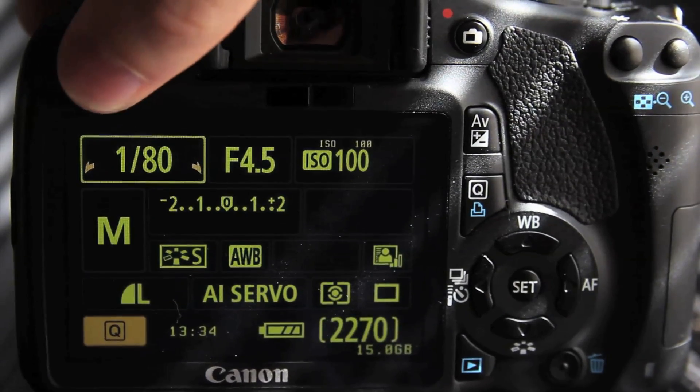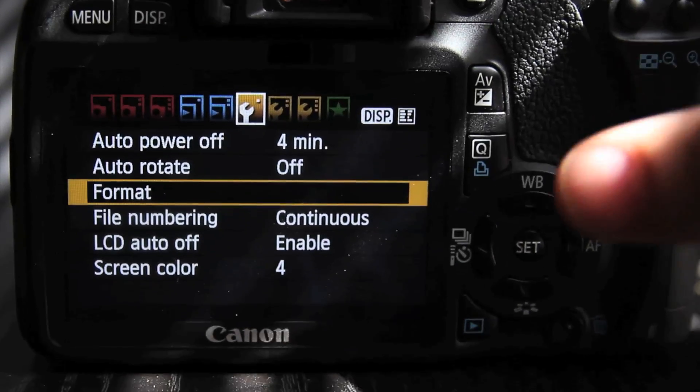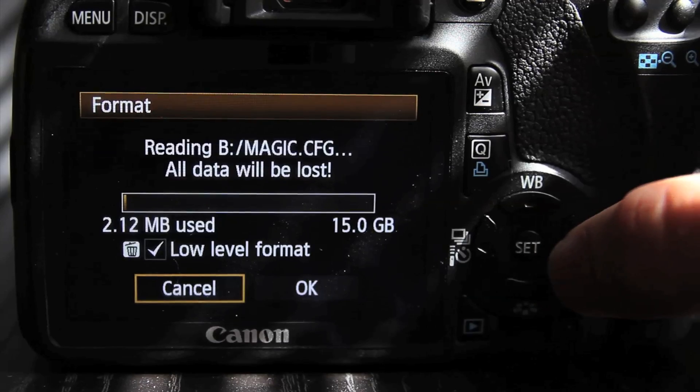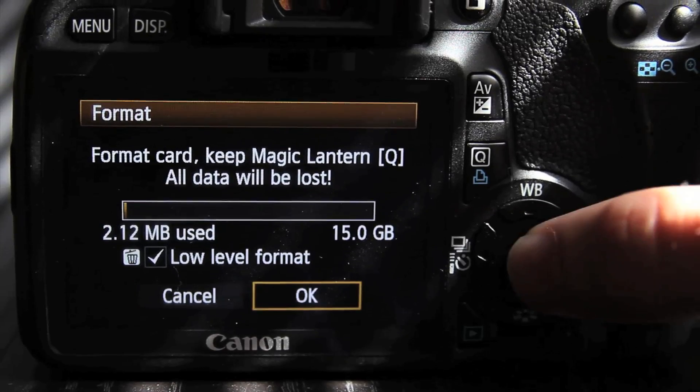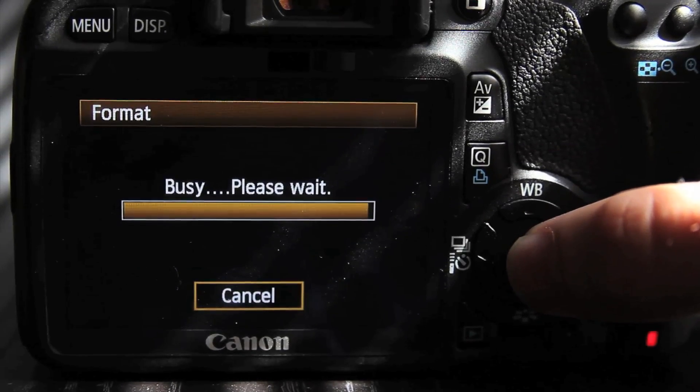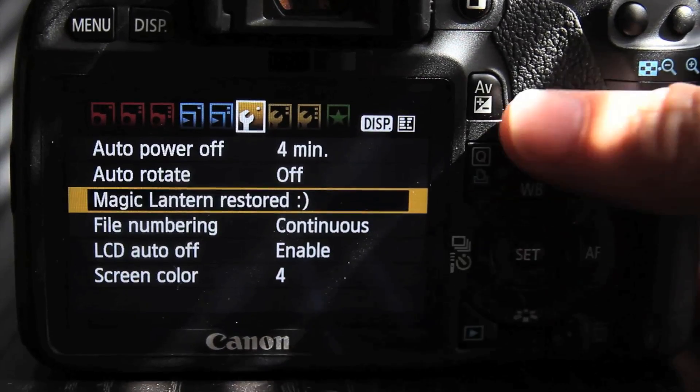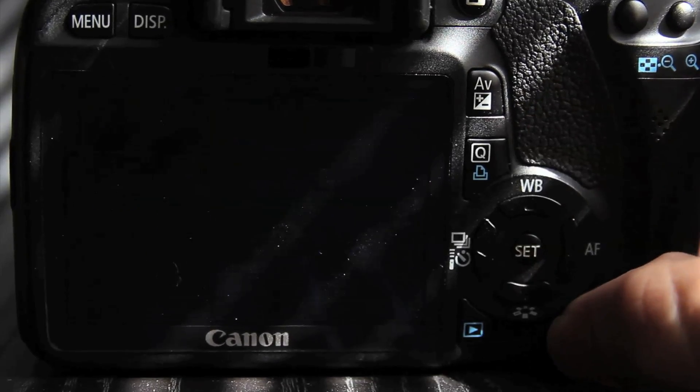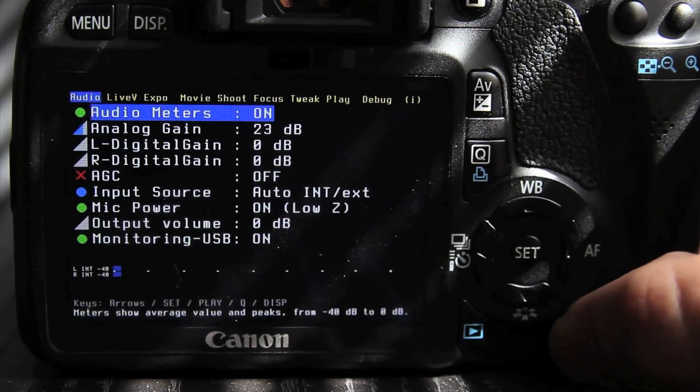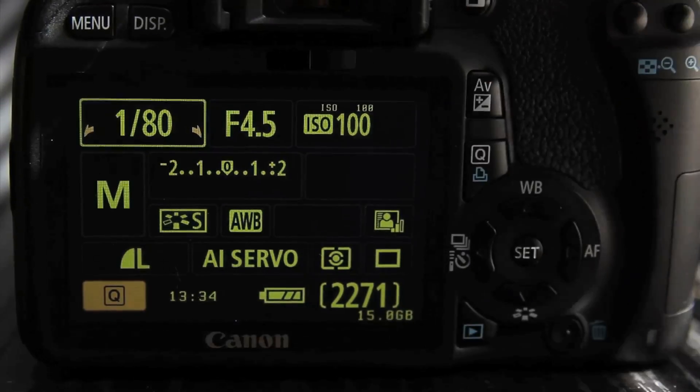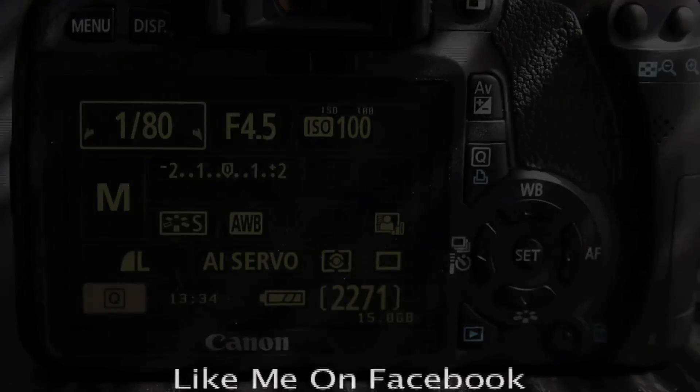So if you guys notice here, the new ML September 22nd update now allows you to format your card without losing Magic Lantern. And as you can see here, I just formatted my card going down to delete and Magic Lantern is still there. Hope you guys enjoyed this. Check it out, it's pretty awesome.